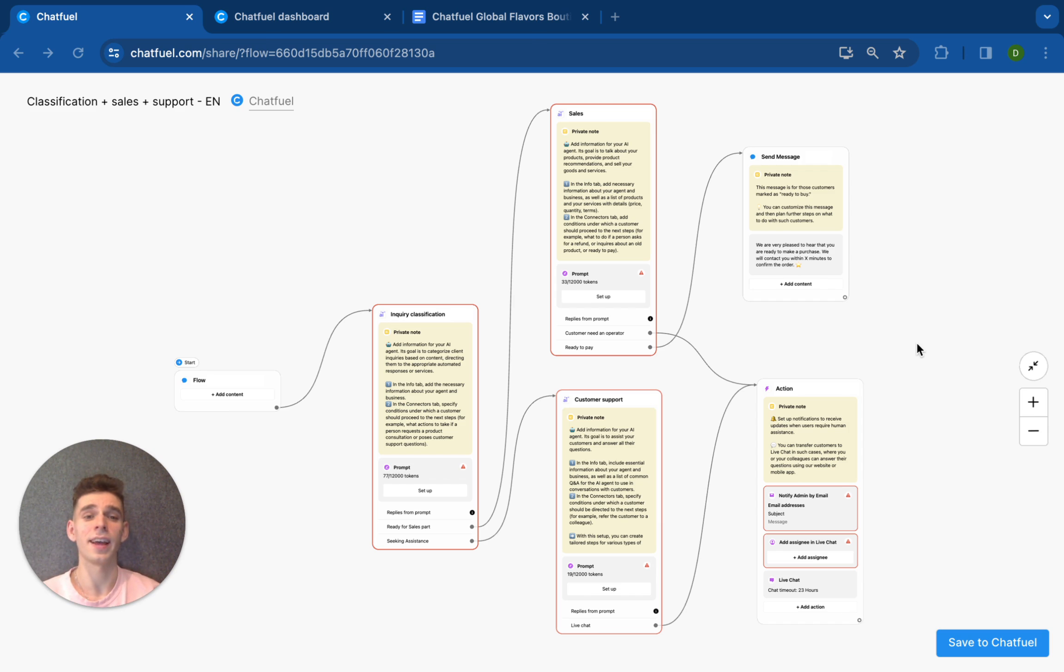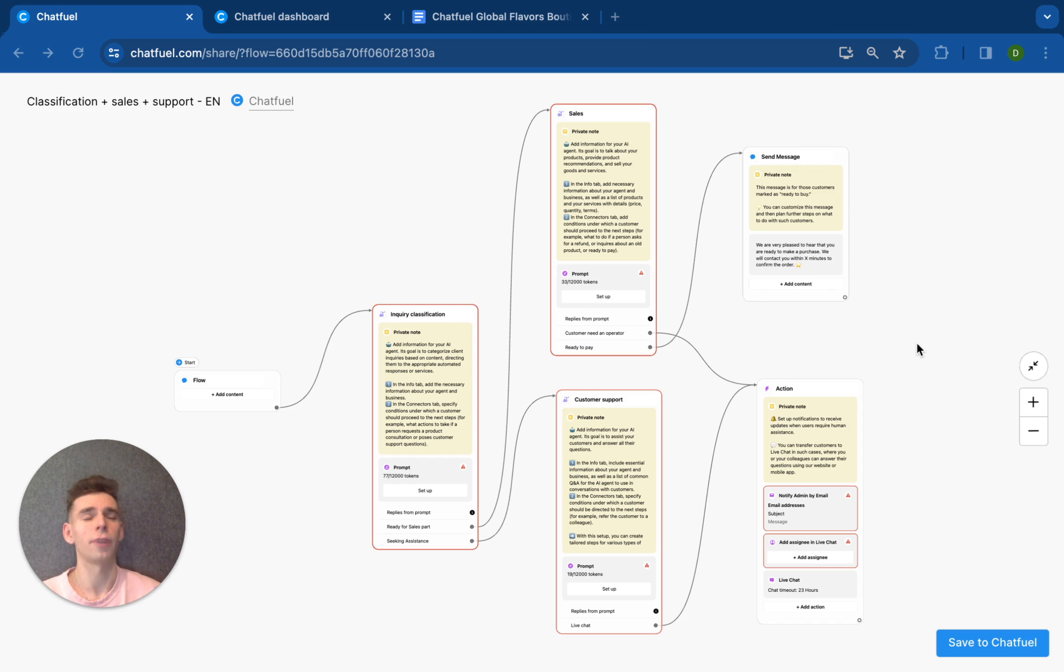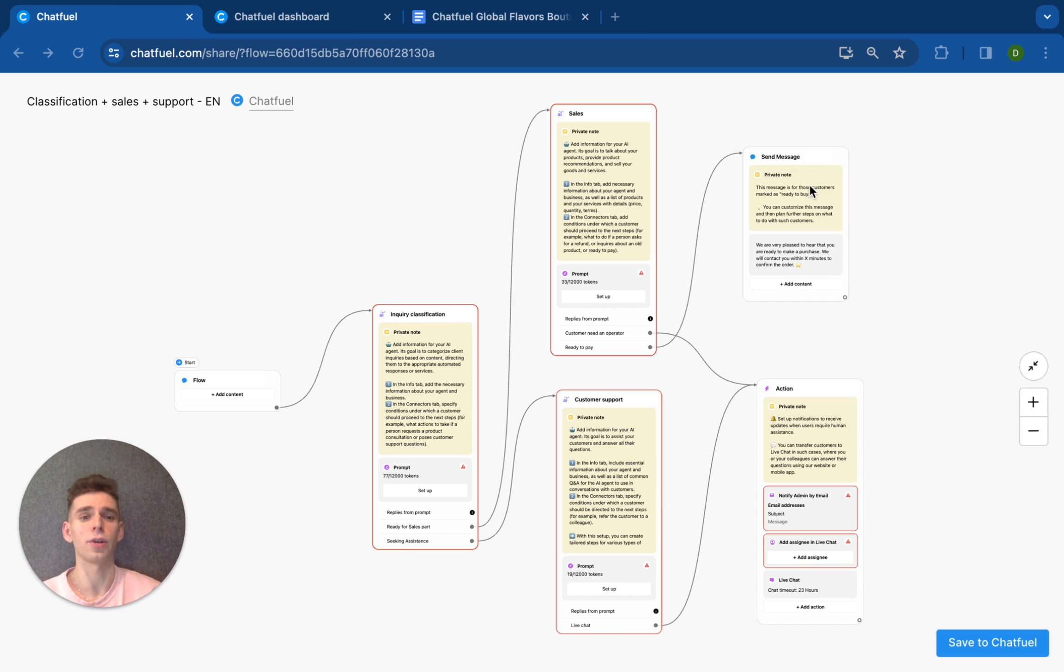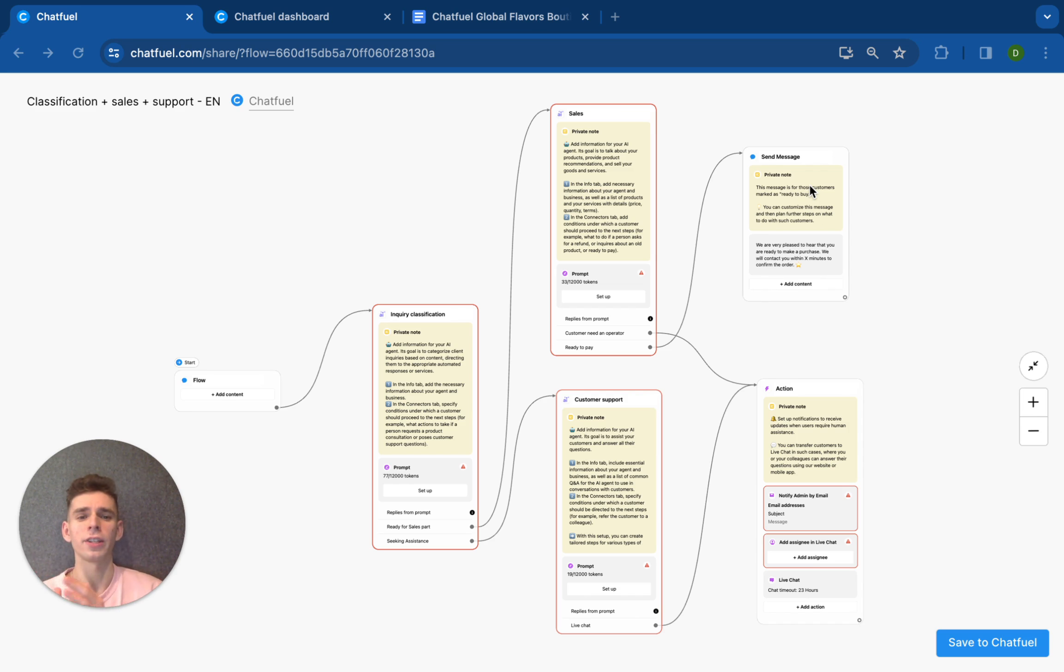Currently, a significant number of businesses use messaging platforms like Instagram, Facebook, or WhatsApp to communicate with their clients. And clients appreciate the opportunity to write to their favorite companies and ask anything from product recommendations to requesting customer support. In this context, it's crucial to promptly engage with the client's responses and direct all their inquiries to specific paths to assist them efficiently.